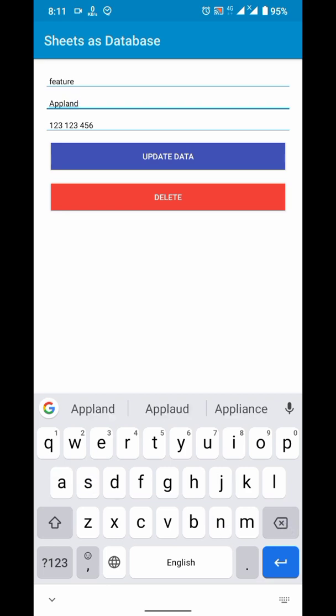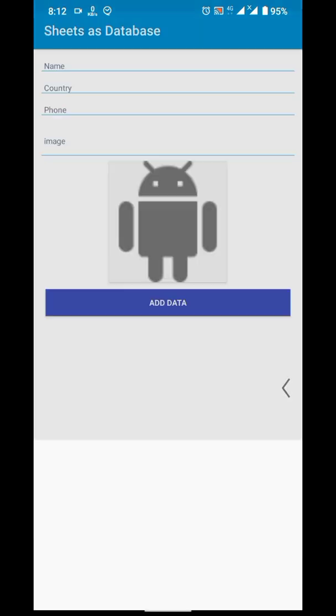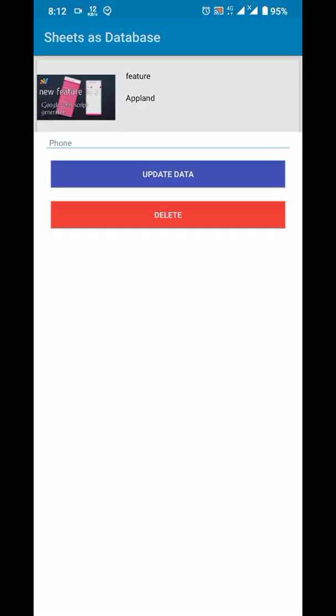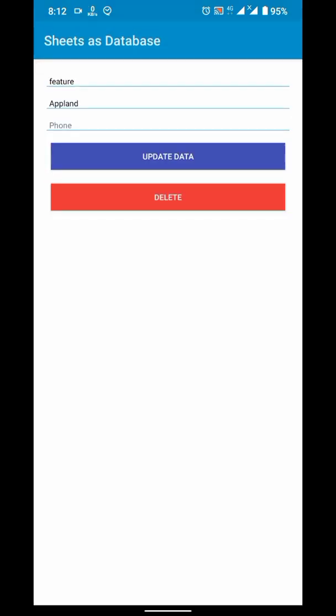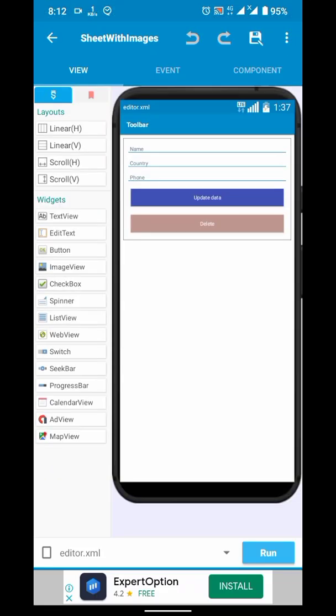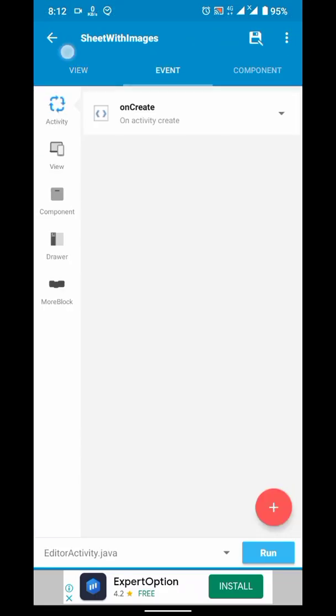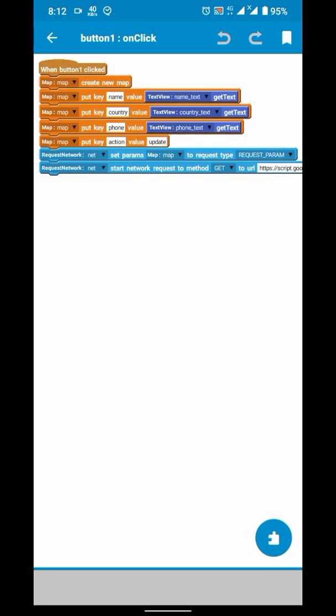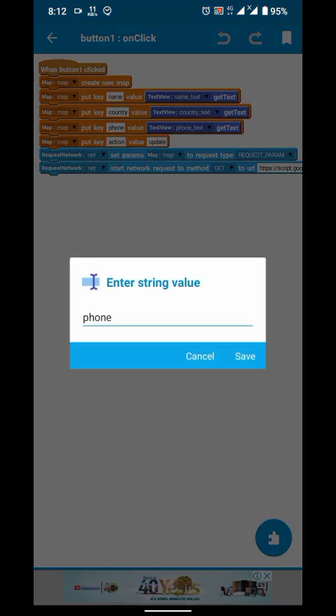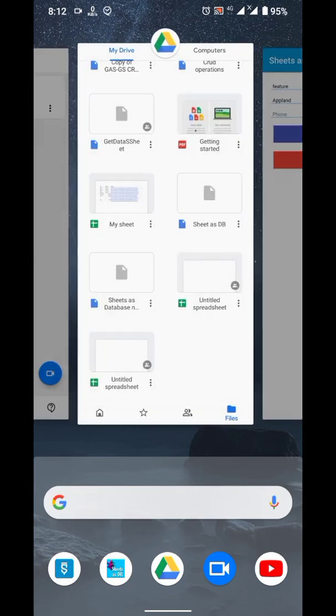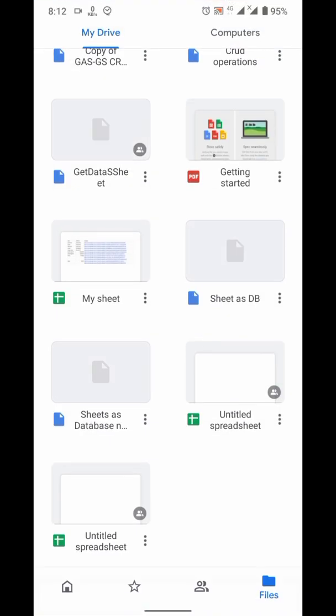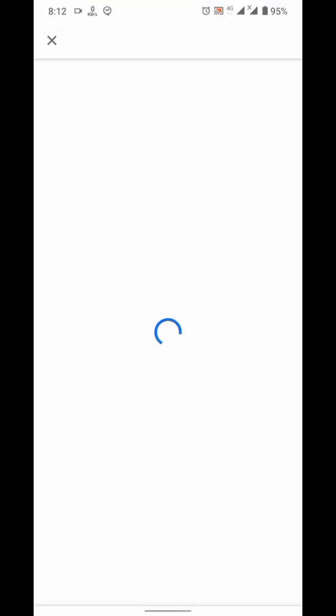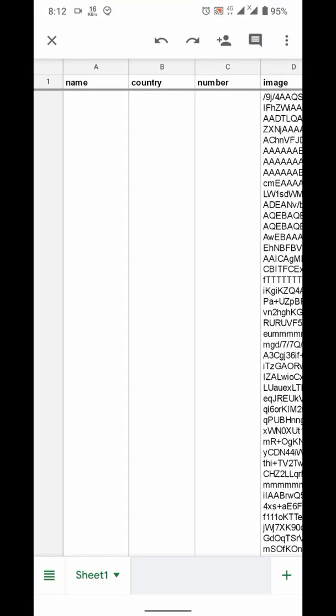And if you notice, when I entered a phone number and clicked update, it just disappeared. Because in the sheet, it is named with number. And in the update activity, I named it as phone. So, you have to be careful about variable names.